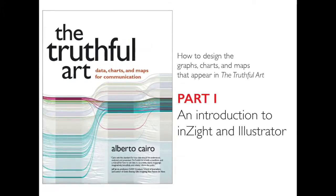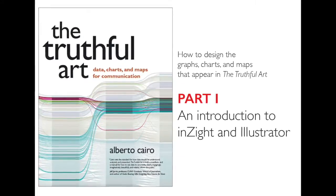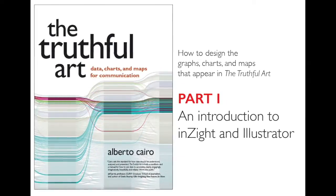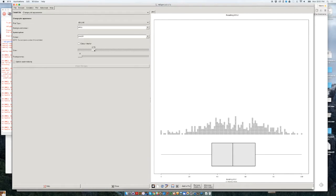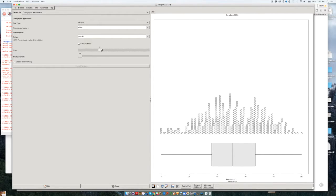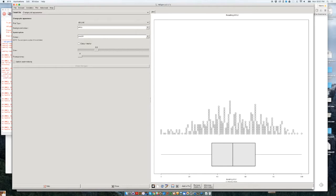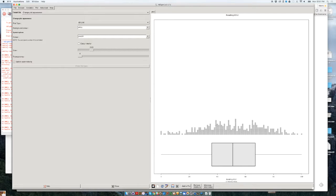After we have created histograms to explore the shape of our data and changed the size of those little dots — each one of them representing one school in Miami-Dade — remember the height of these bars basically represents the amount of schools, each dot representing one school.